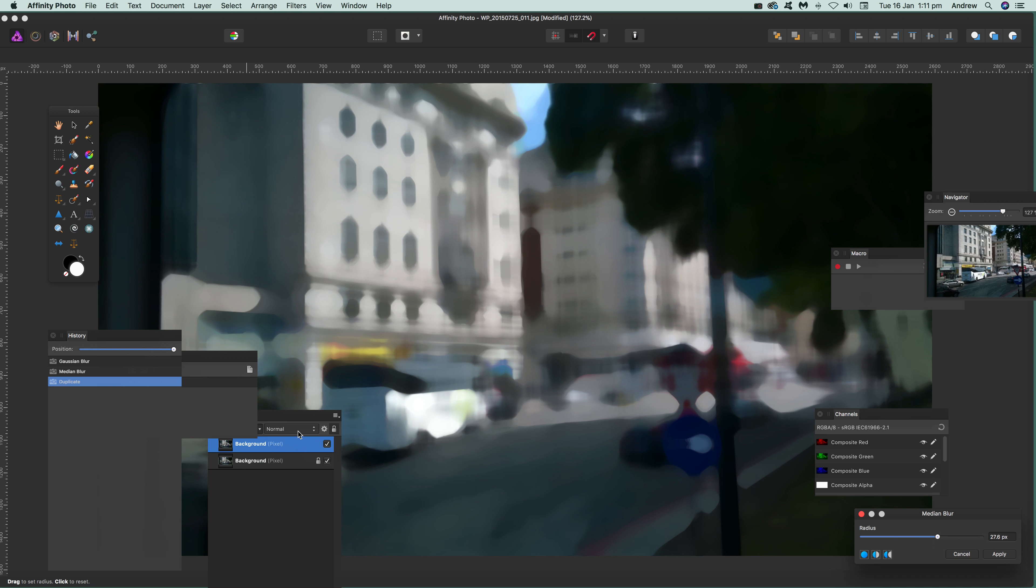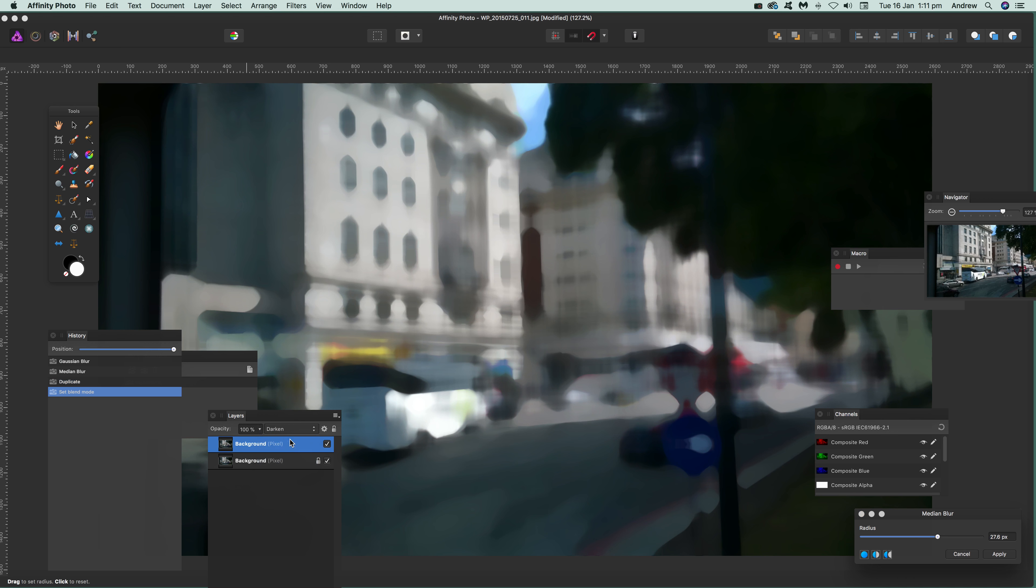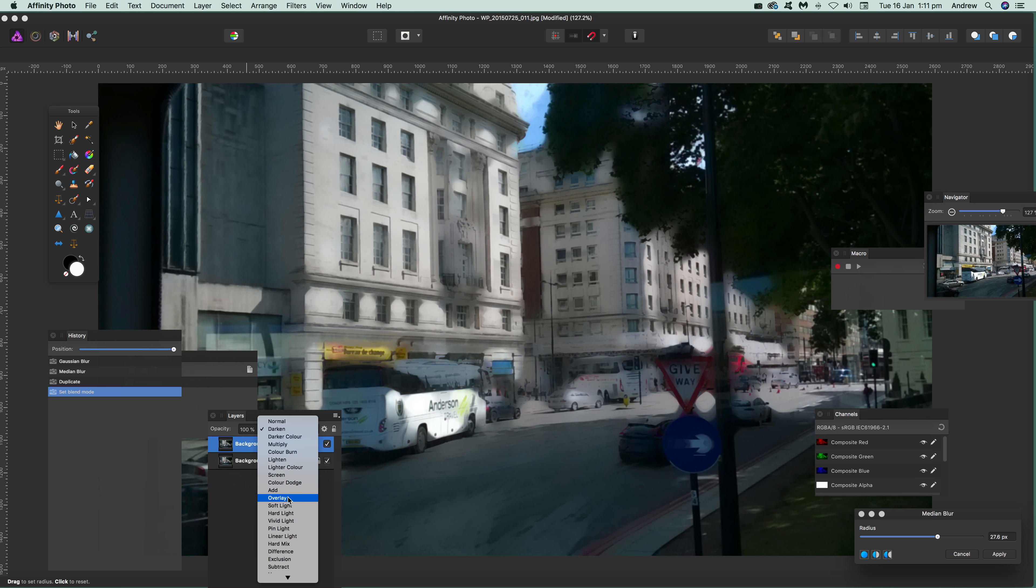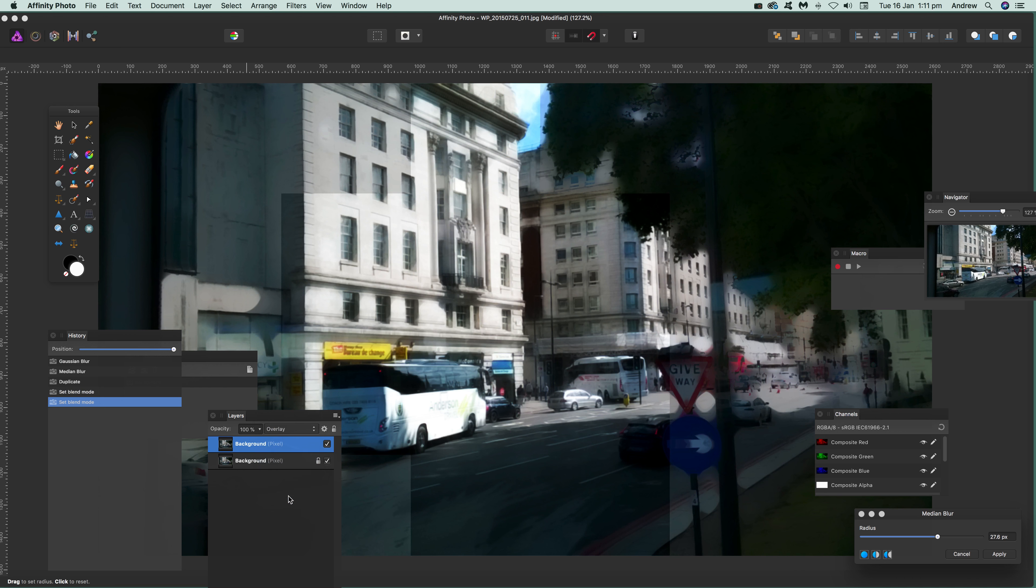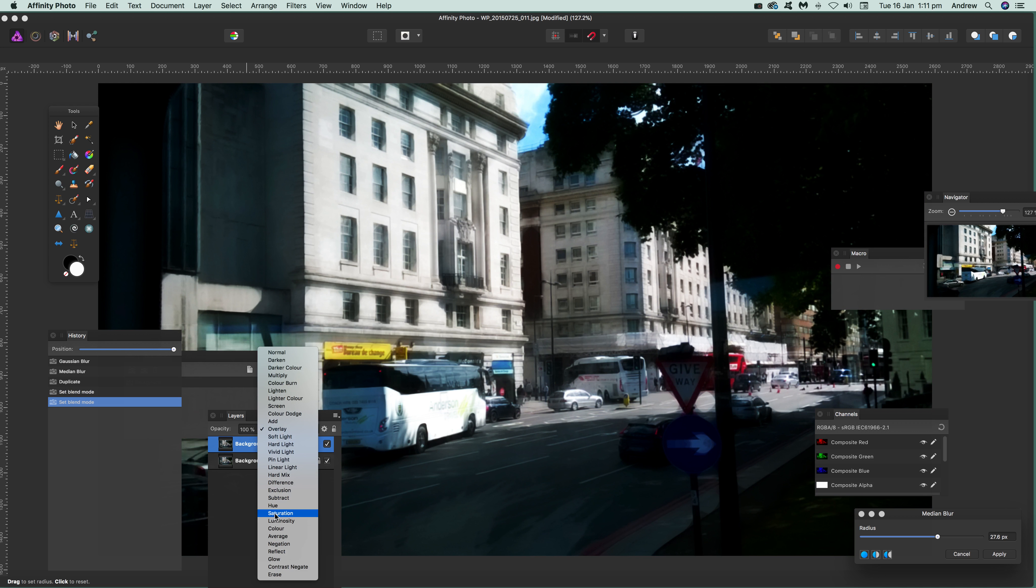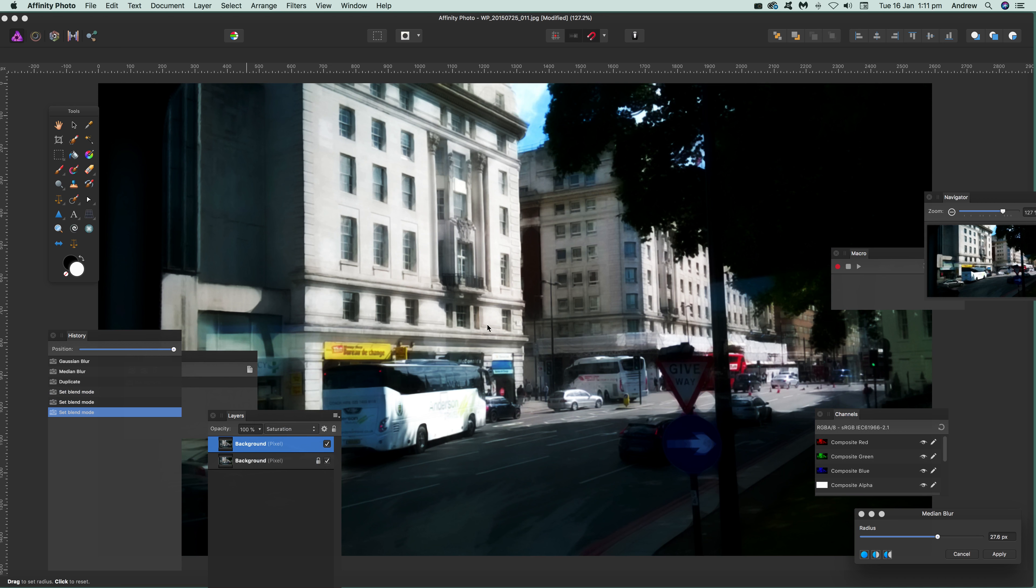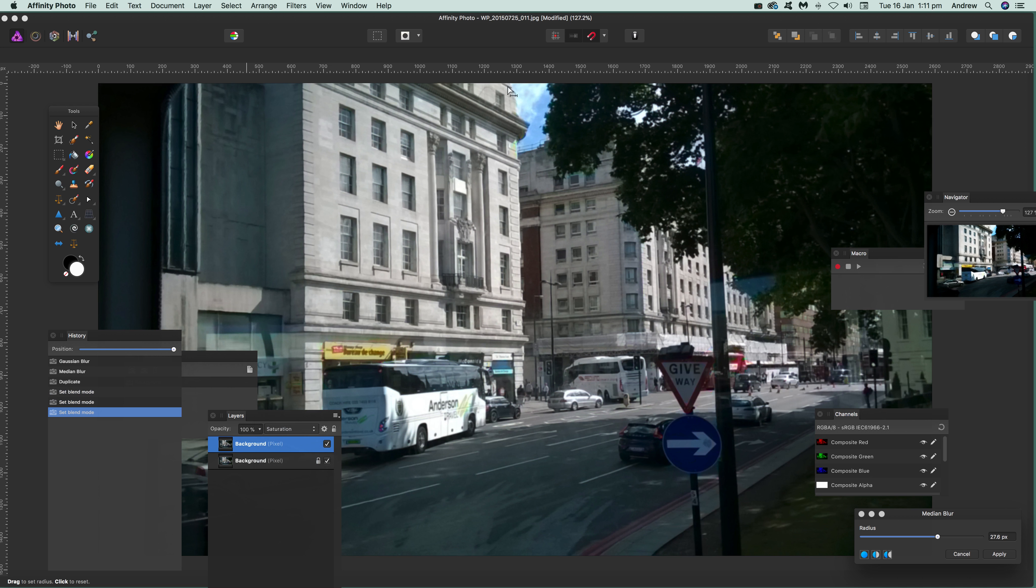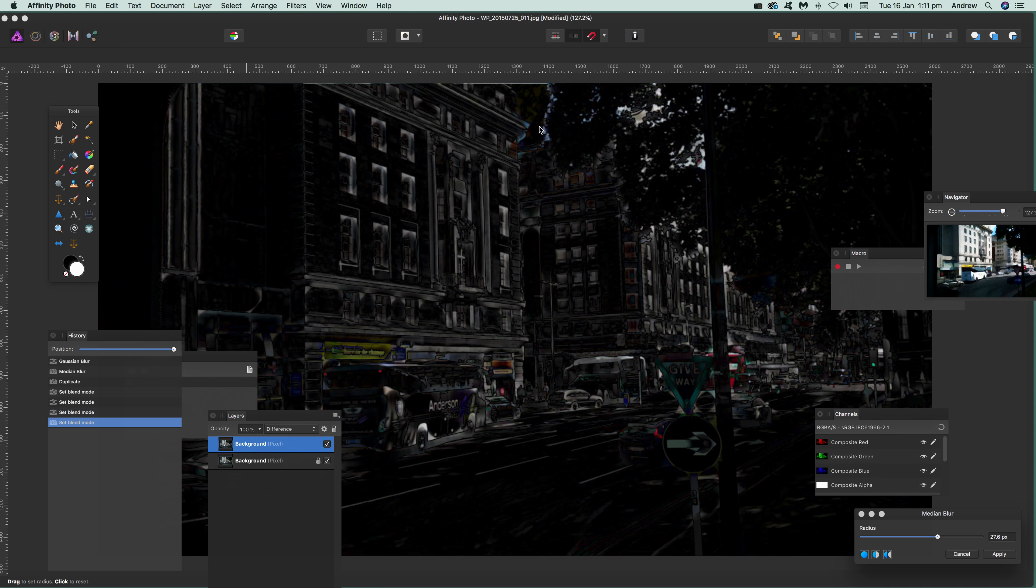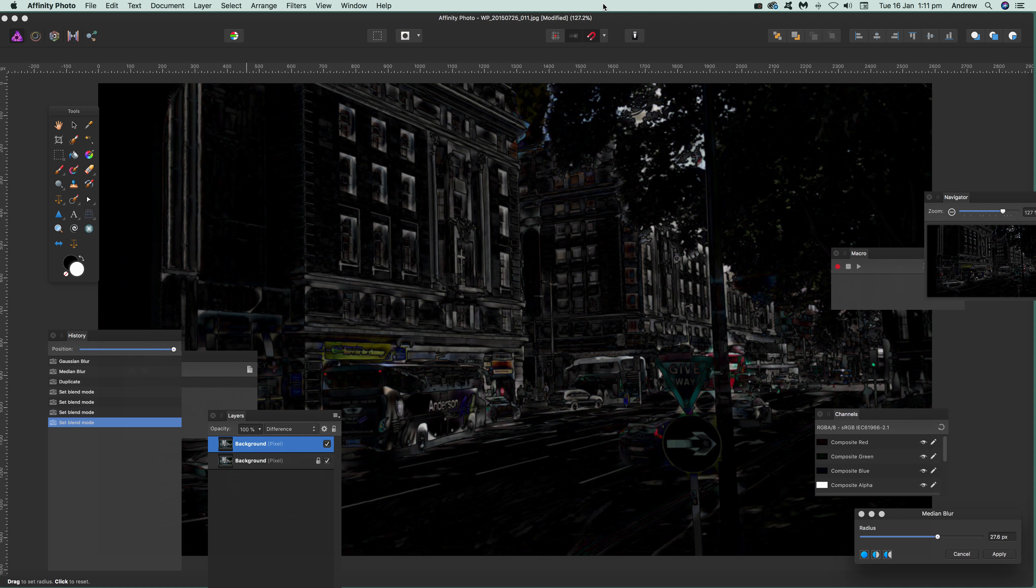I can then go through here: darken—you can see the effect—and you can create a nice little pencil sketch look. Overlay sort of gets rid of the effect, just brightens saturation, and so on. You can go through the various blending modes.